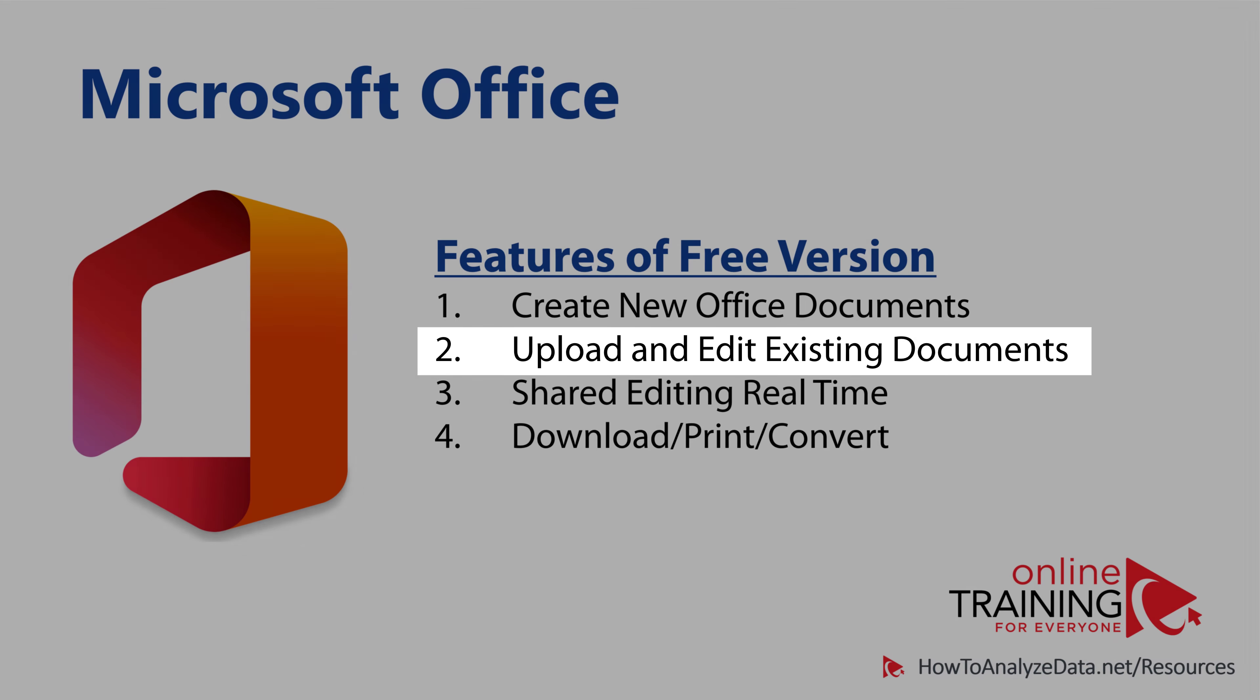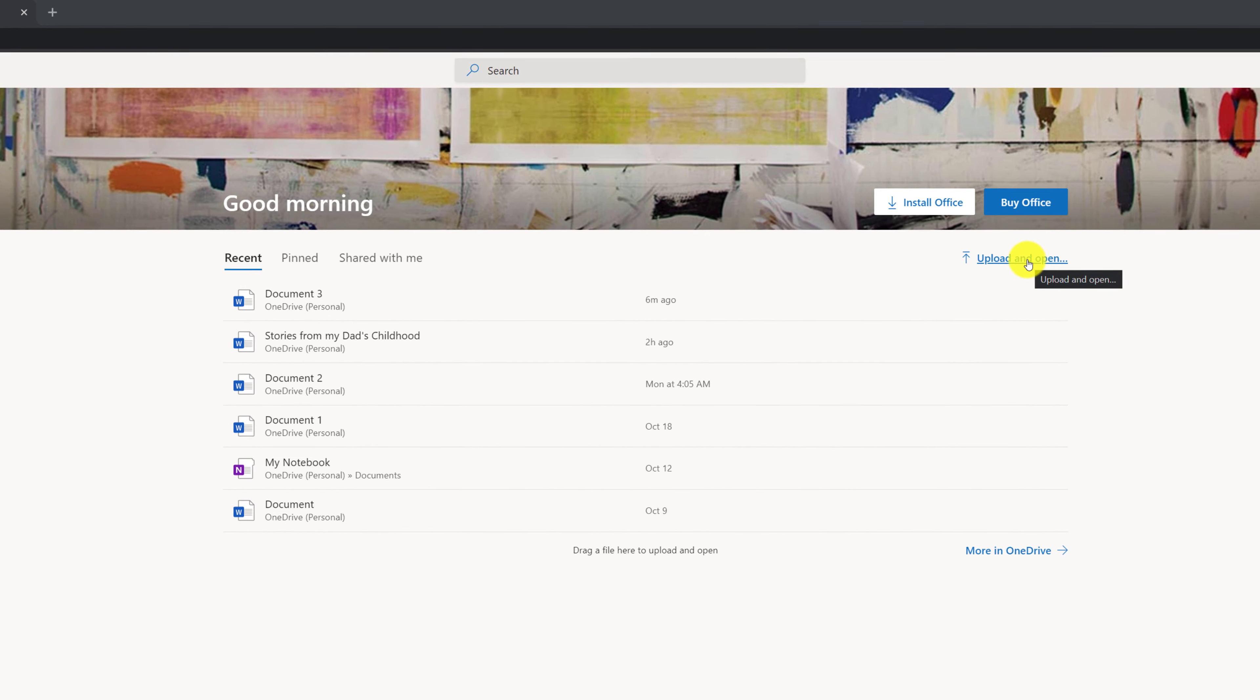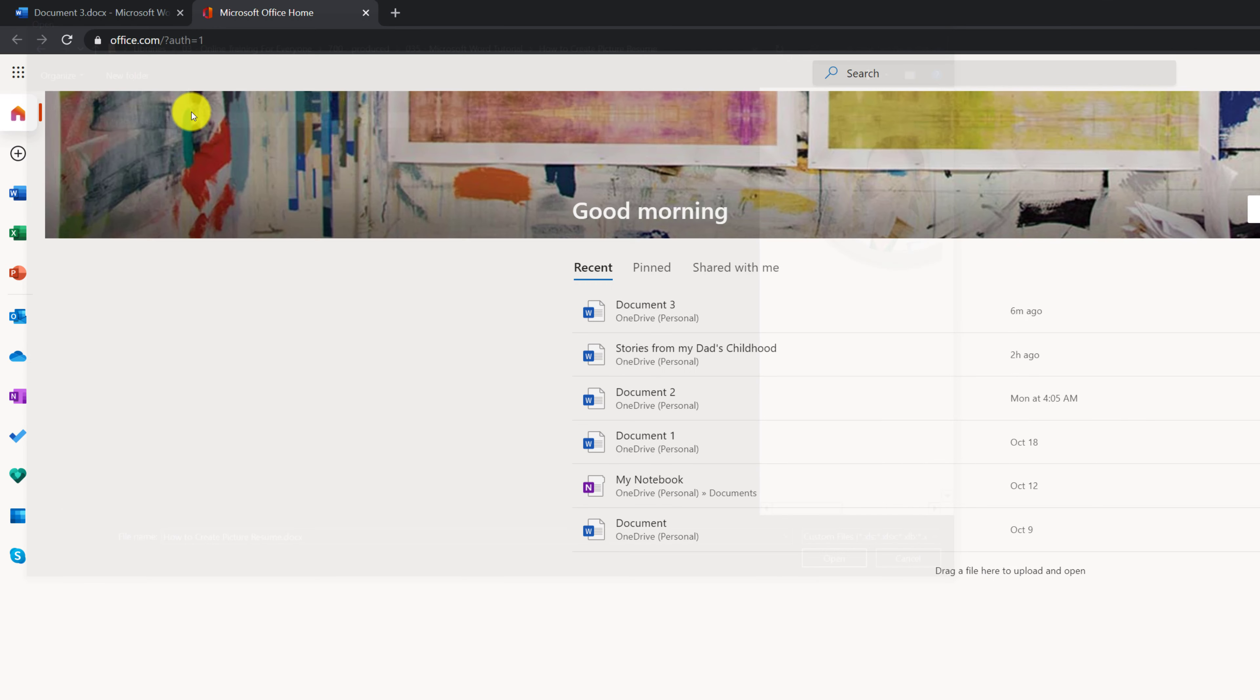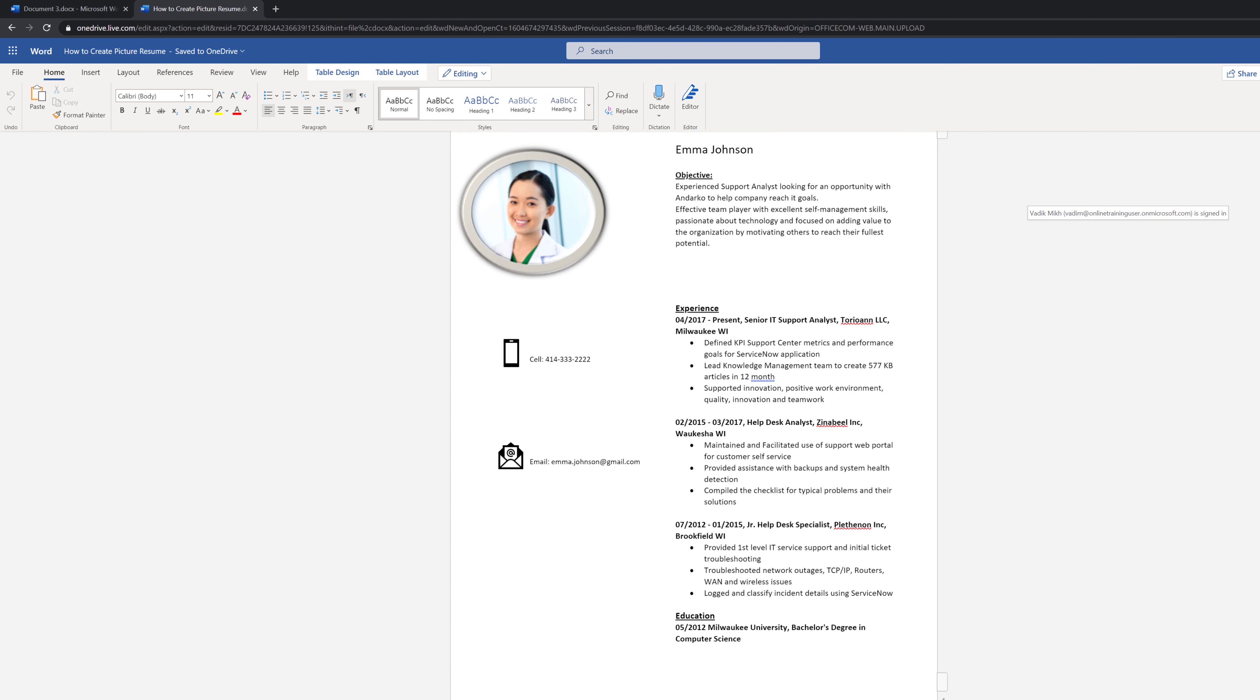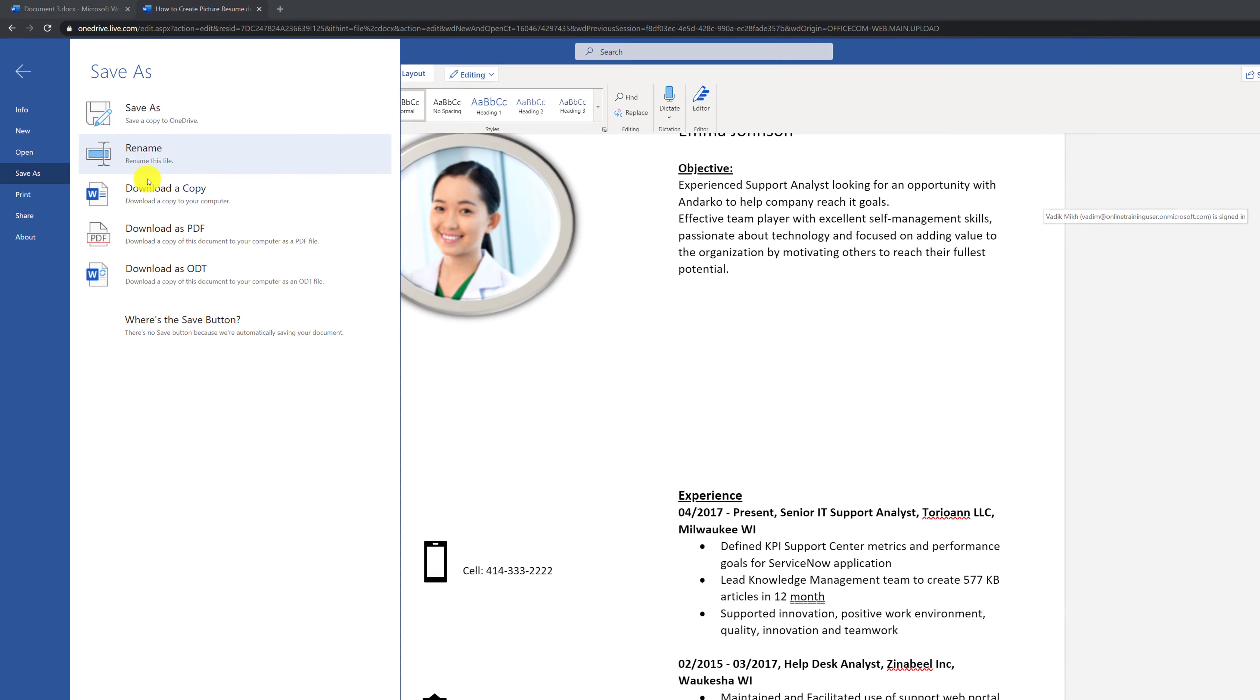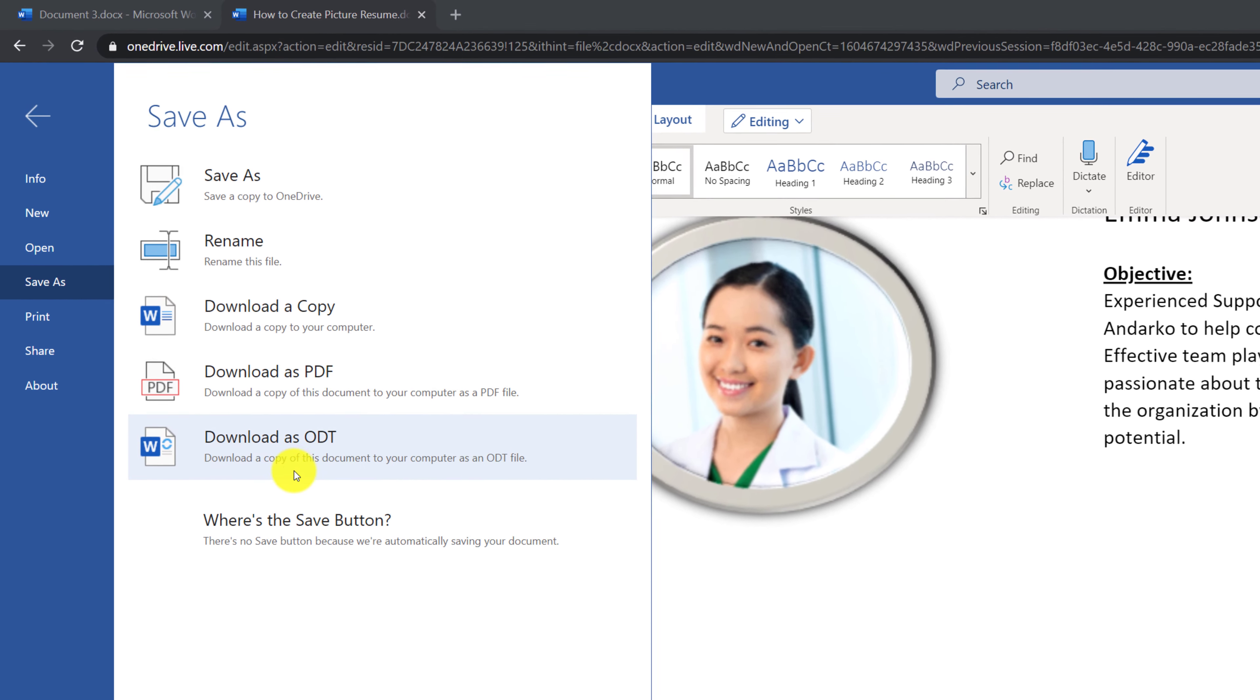You can also upload and edit existing documents that you might have created using the desktop version. For example, Office.com provides upload and open function in the upper right corner. And you can upload previously created Word file right from your desktop. When file is open on Office.com platform, Office.com platform preserves all the formatting. And allows you to keep the copy in the cloud, as well as save it by downloading a copy, creating PDF, or downloading in other formats.